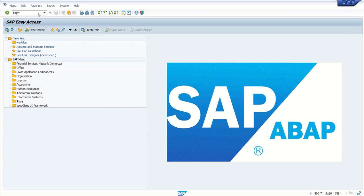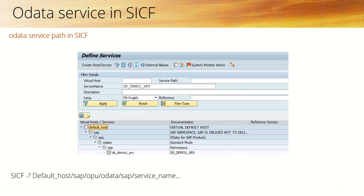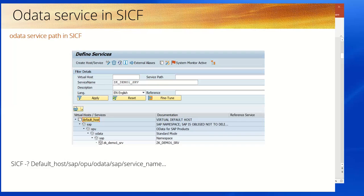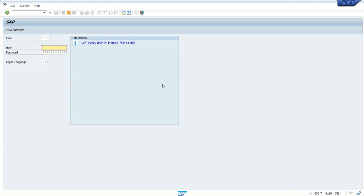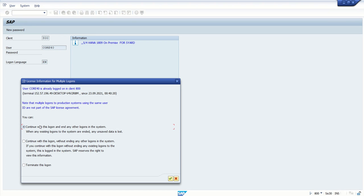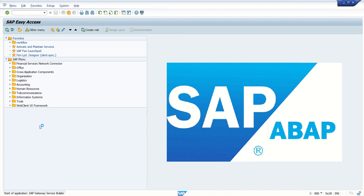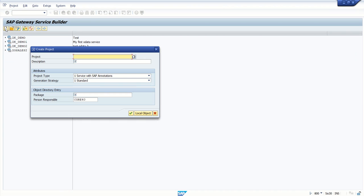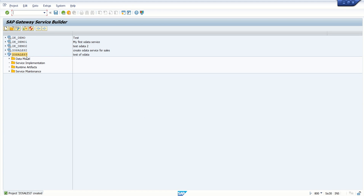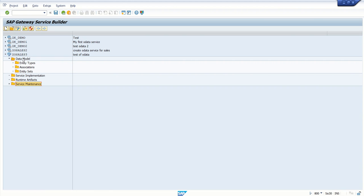Now we go to transaction code SEGW. First we have to create a project — you can give any name, for example Z_SALES_3, and give a meaningful description. You can go to local objects or provide a package name if you want to transport it. Once you create a project, you can see the four components. Based on our requirement, we have to create the entity types.